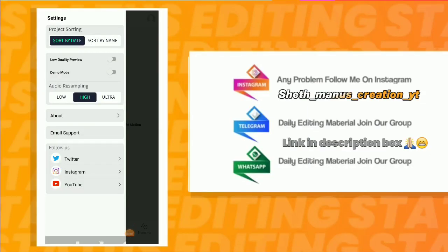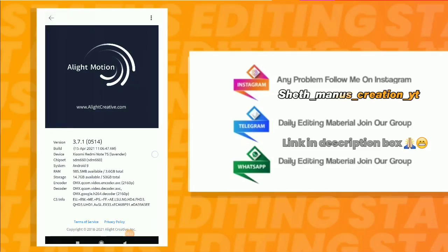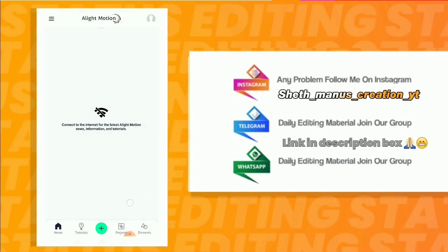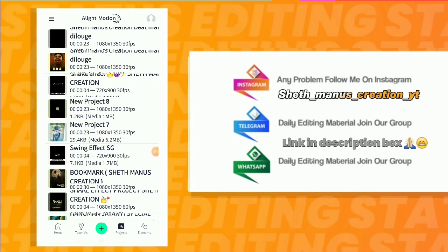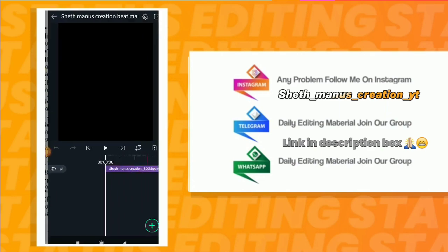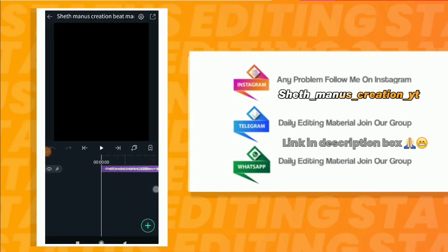If you want to make a video editing project, use this video to make your videos. Please like this video. You will download your video, open it, and then import the Bitmark project. Open the Bitmark first file and open it.